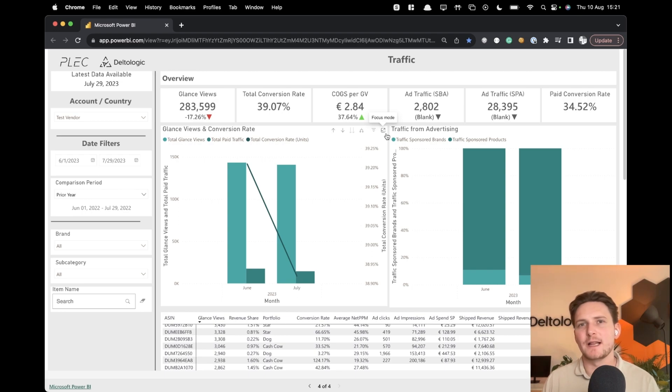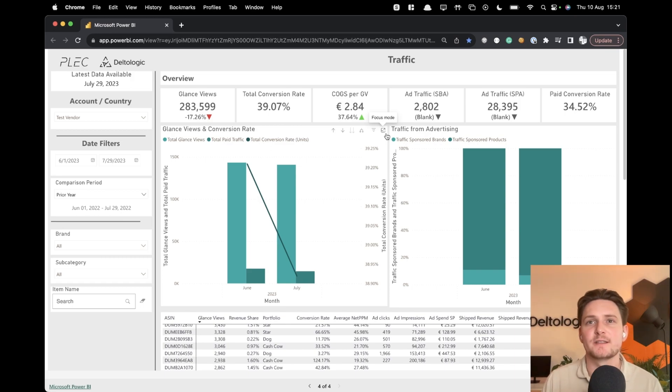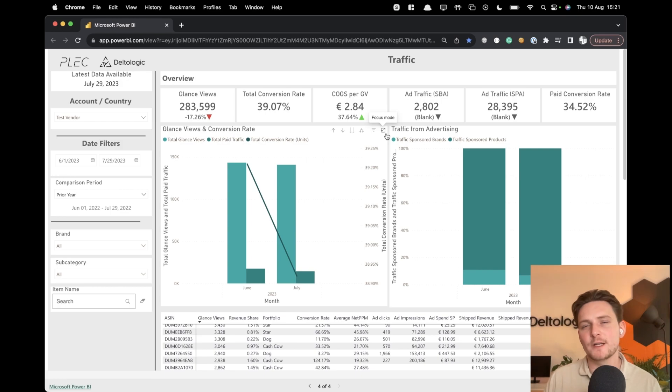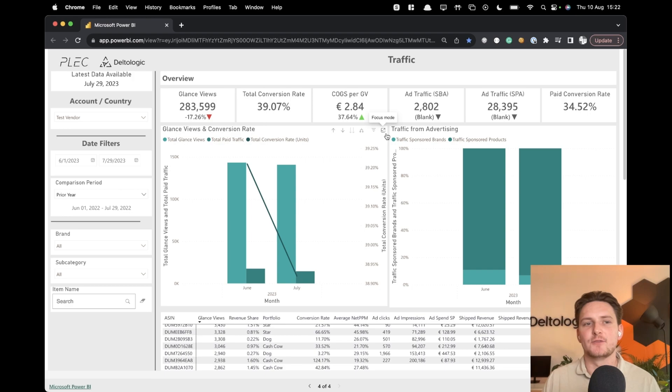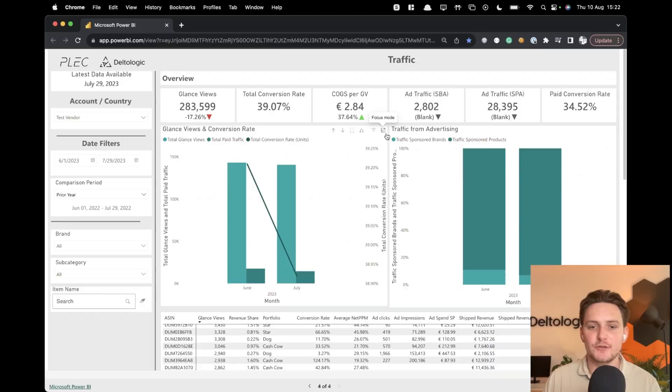We at Delta Logic have a lot of requests that come from sellers, from vendors, from agencies to build a reporting solution in Power BI. And we don't want to do it from scratch over and over. We actually realize that it's much better to share with you what we've built with this agency Plets and give it to you so you can actually use it.